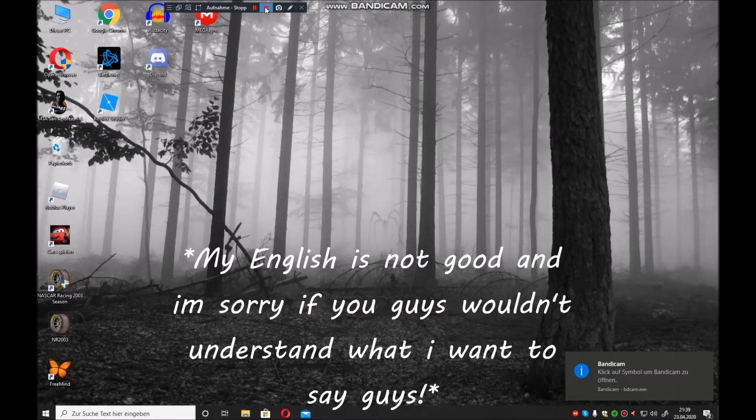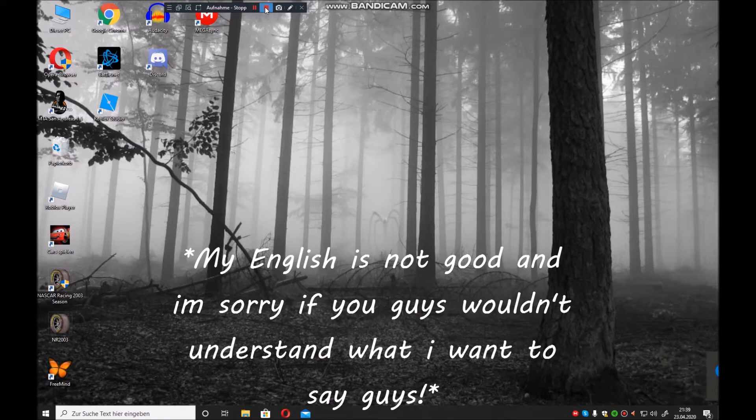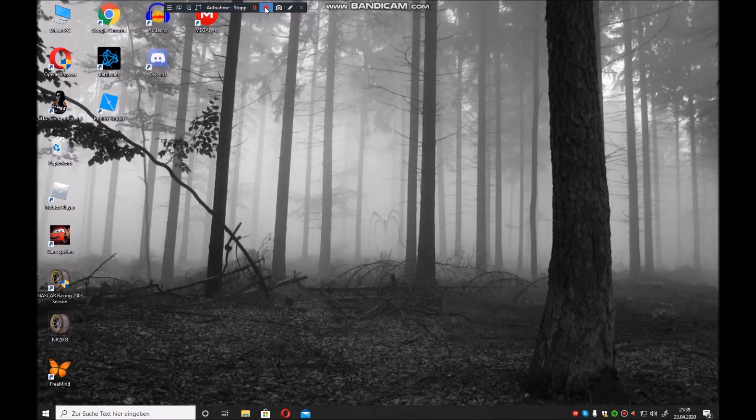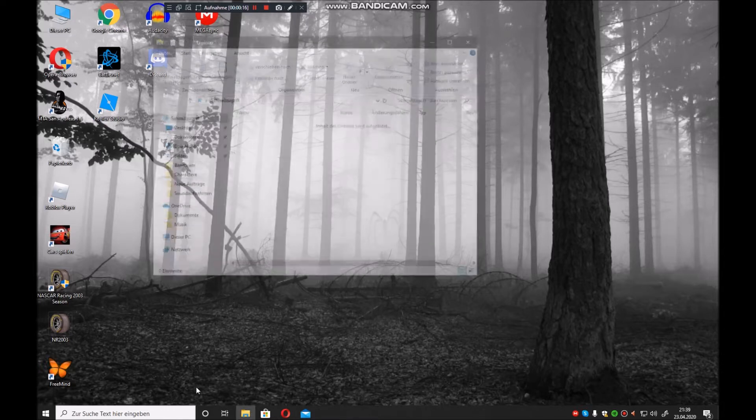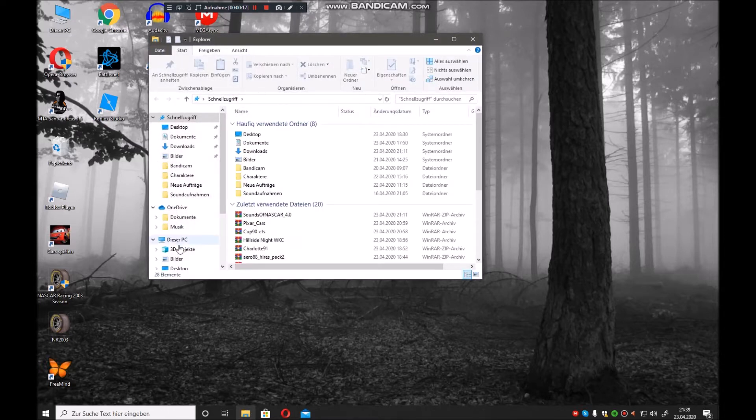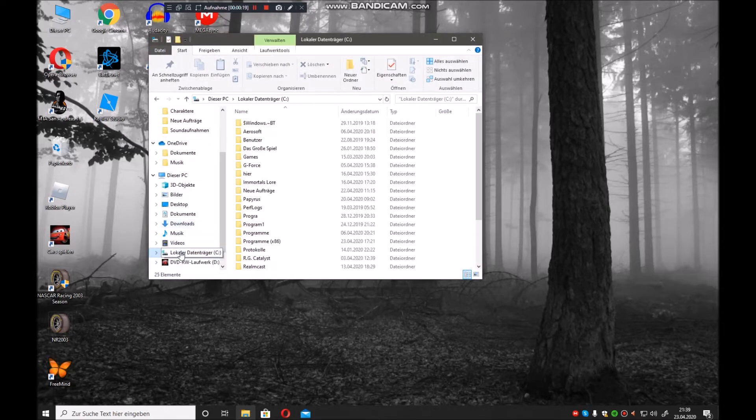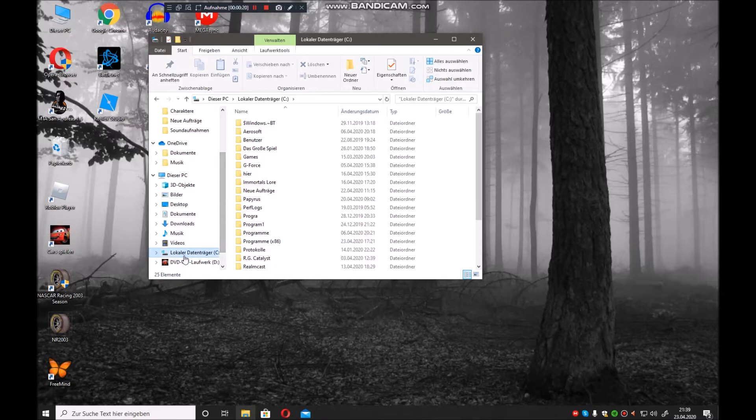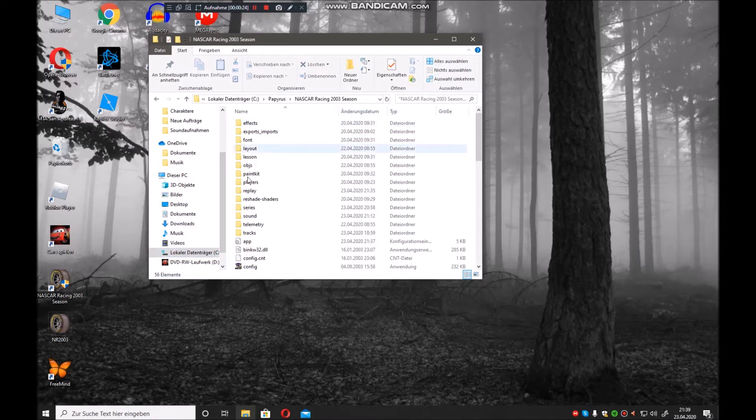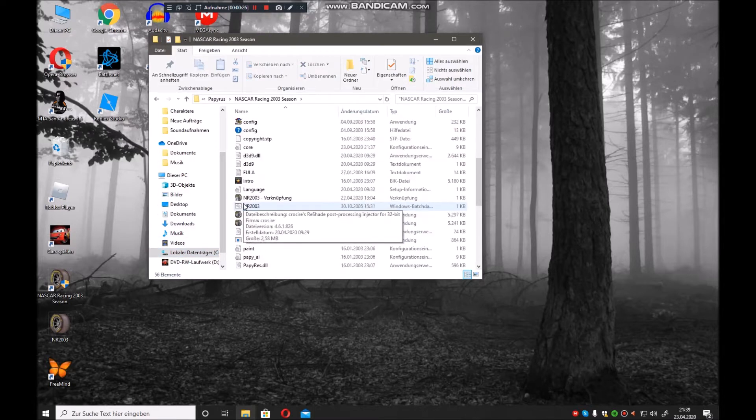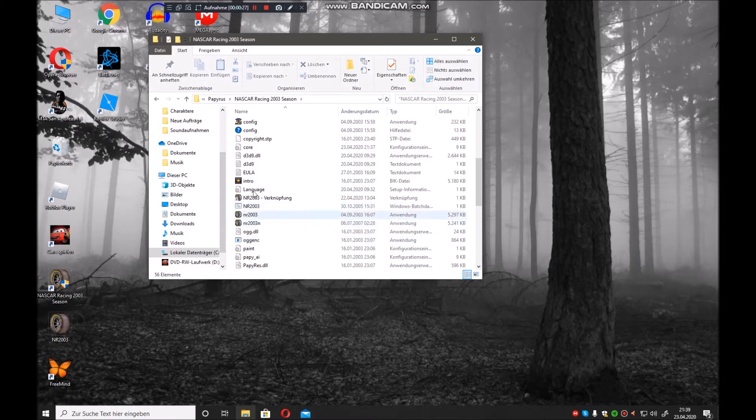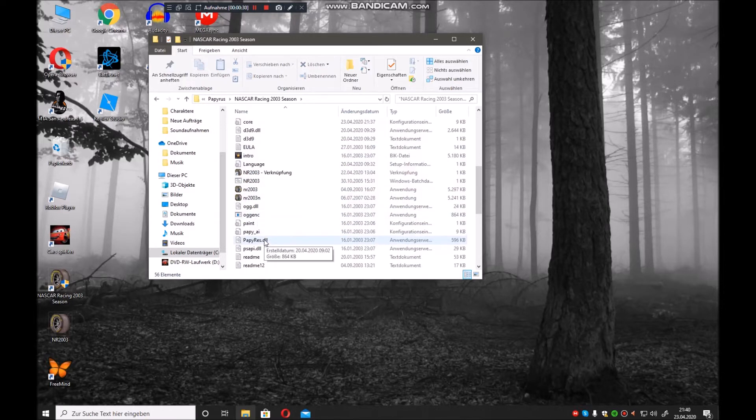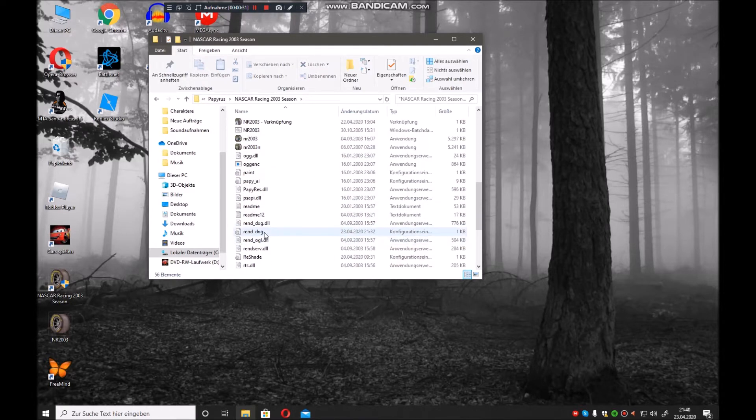What's up guys, RFactorySo61 is back with a tutorial video. This video is how to fix blurry graphics in NASCAR Racing 2003. You go to the main folder, go to Papyrus NASCAR Racing 2003, and then you need to search for rend.cfg. So we got rend.cfg in here.